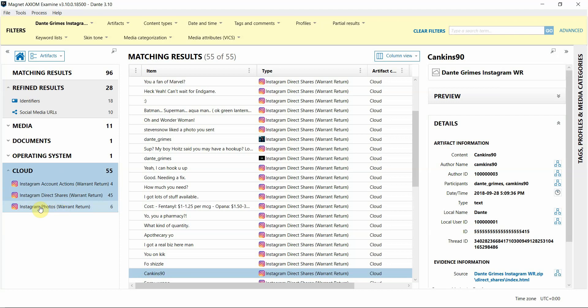My colleague here at Magnet, Jessica Hyde, actually wrote a blog detailing the data that you might see in your Instagram Warrant Return, so I encourage you to check that out in our Resource Center on MagnetForensics.com.